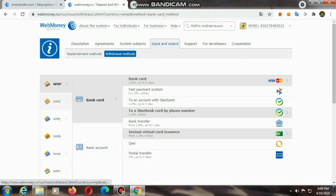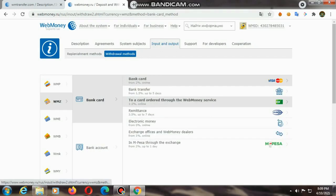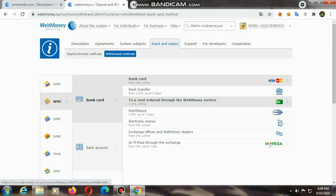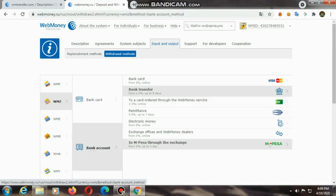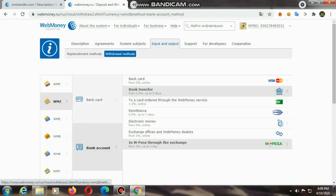There are many options for this. There is a bank transfer option I will try. If you are using WMZ or other dollars, check it out. I am using WMZ. If you are using WMZ, I will transfer the bank card. That's why I will click the bank card.